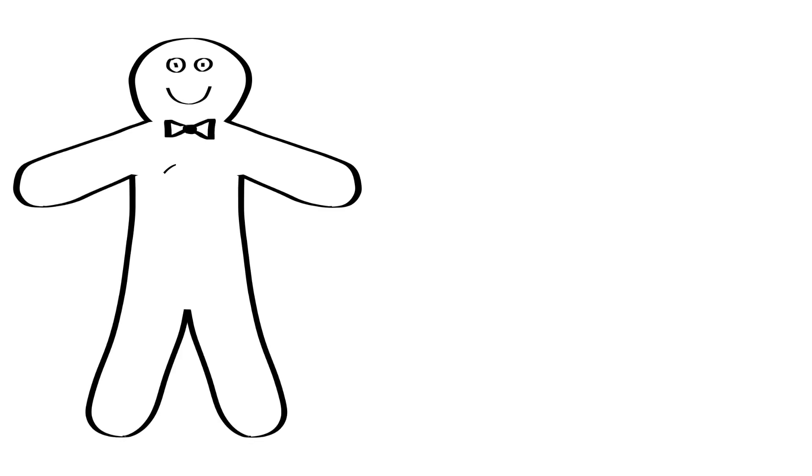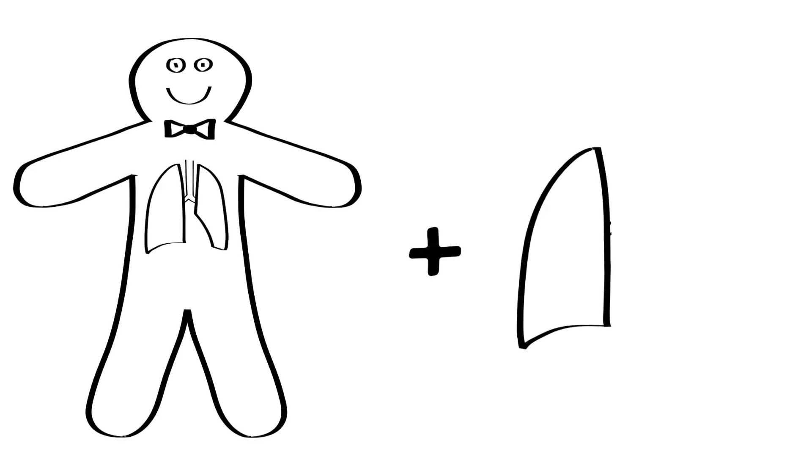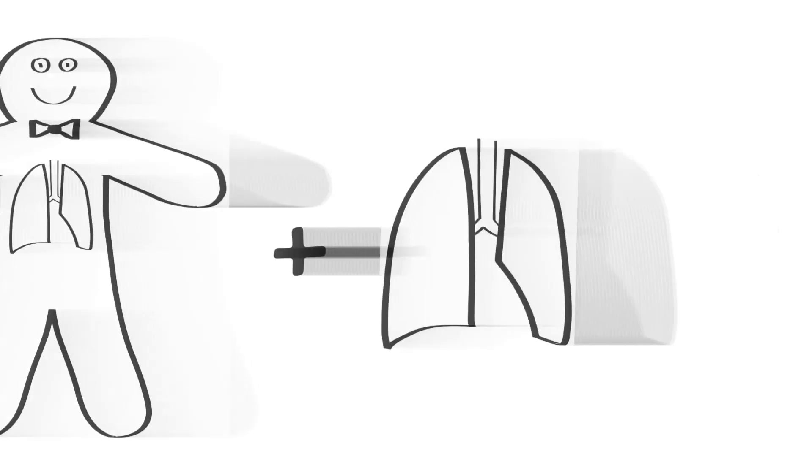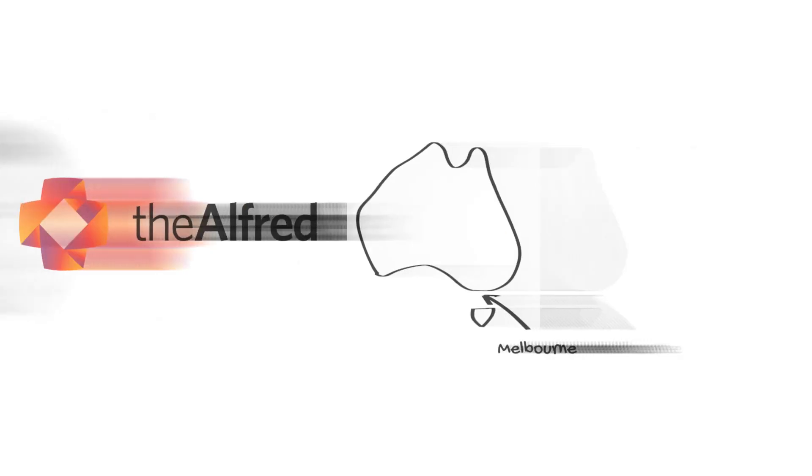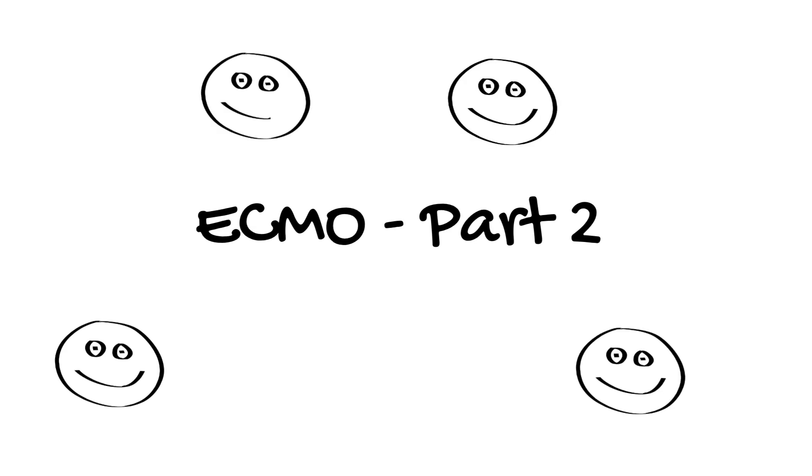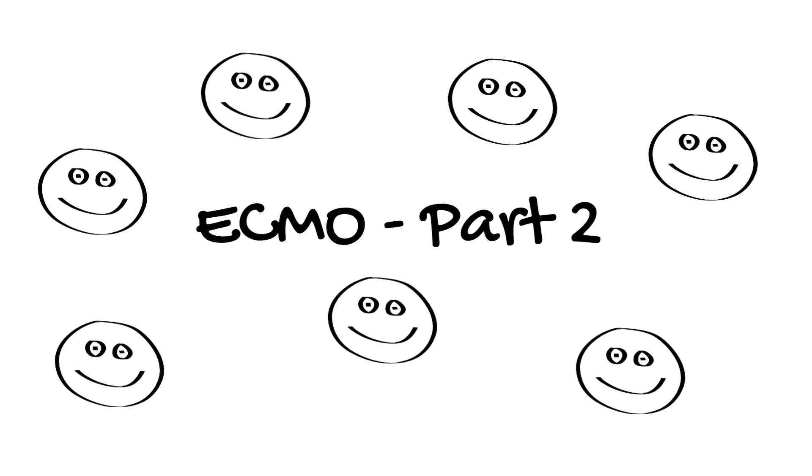Is Venovenous, or VV ECMO, kind of like adding a second set of lungs? My name is Ken Hoffman. I'm an intensivist at the Alfred Hospital in Melbourne. This is the second video in our Introduction to ECMO series, aimed at new staff joining our team.